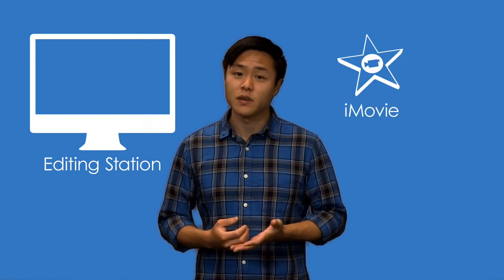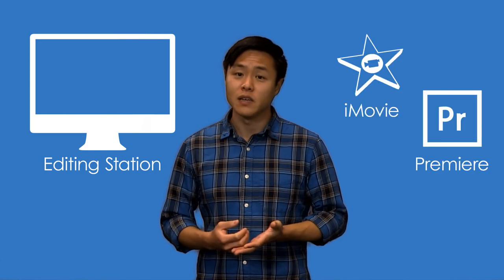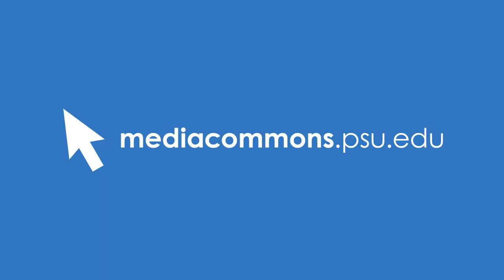Now you can record as usual in the One Button Studio. After recording, you will need to take your footage to an editing station and use software such as iMovie to place an image or footage in the background. Help with this can be found on the Media Commons website.